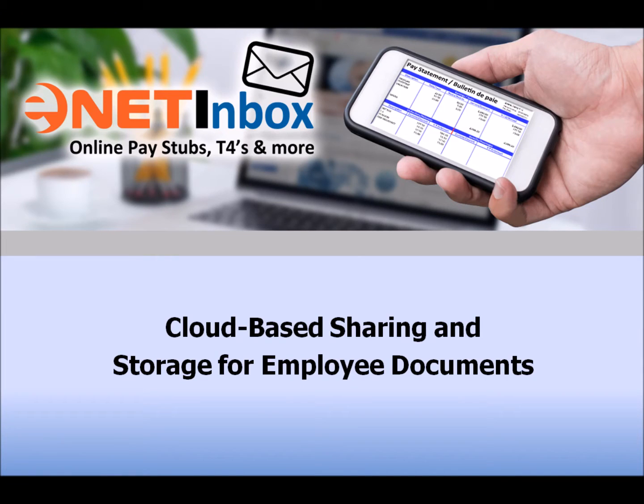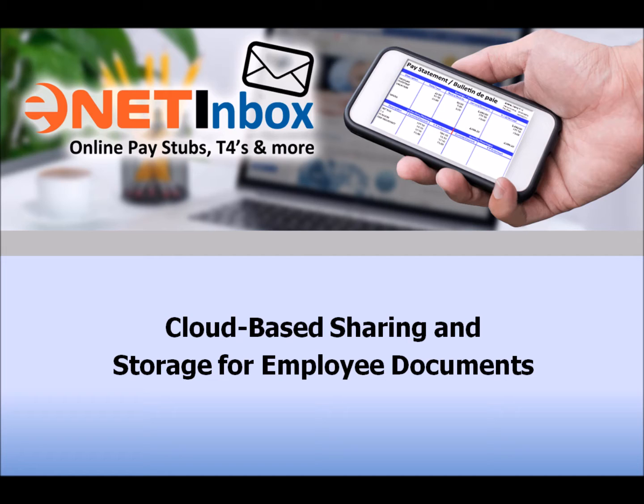Welcome to our how-to video series and your introduction to the eNET Inbox program. Today's lesson will show you how to use eNET Inbox, our newest cloud-based storage tool that allows you to share company documents on the web. It's available for use for anyone who uses Grandmaster desktop payroll software and other programs that require web-based document viewing and storage.